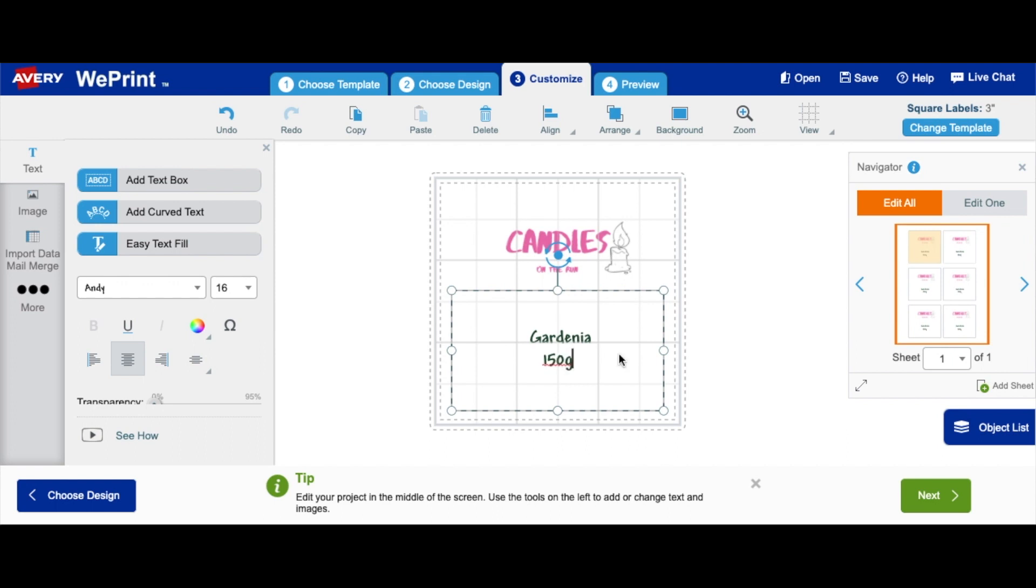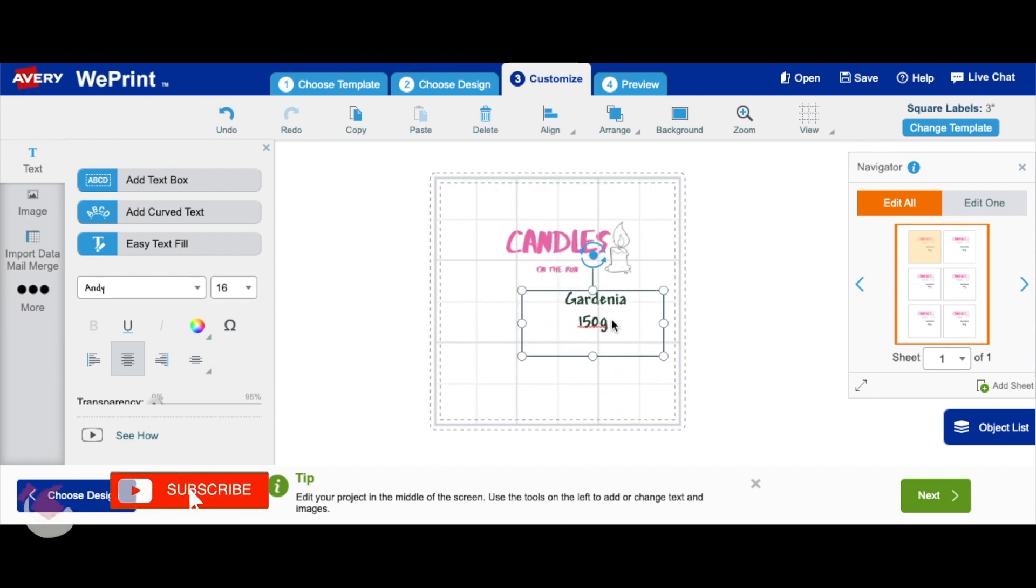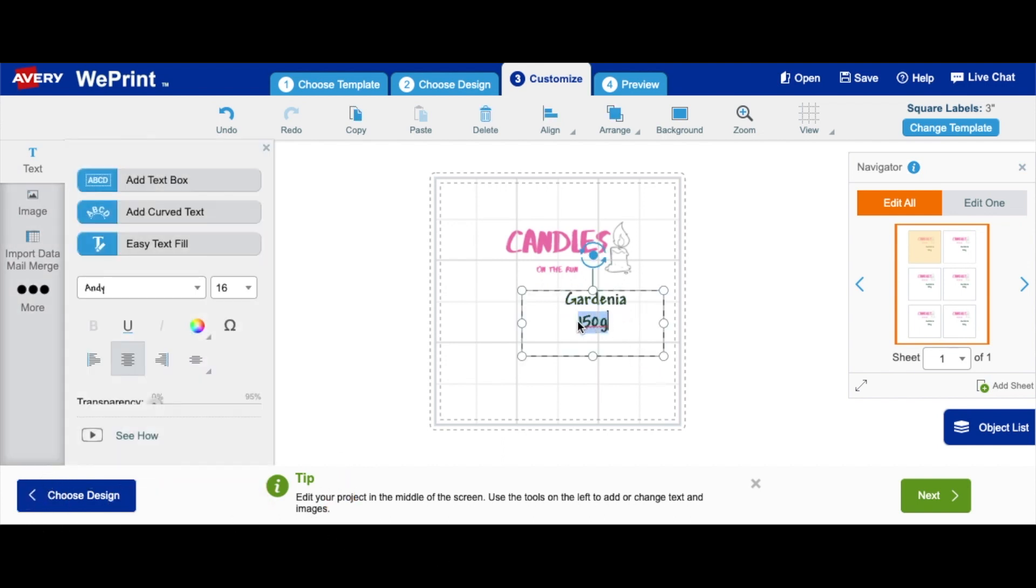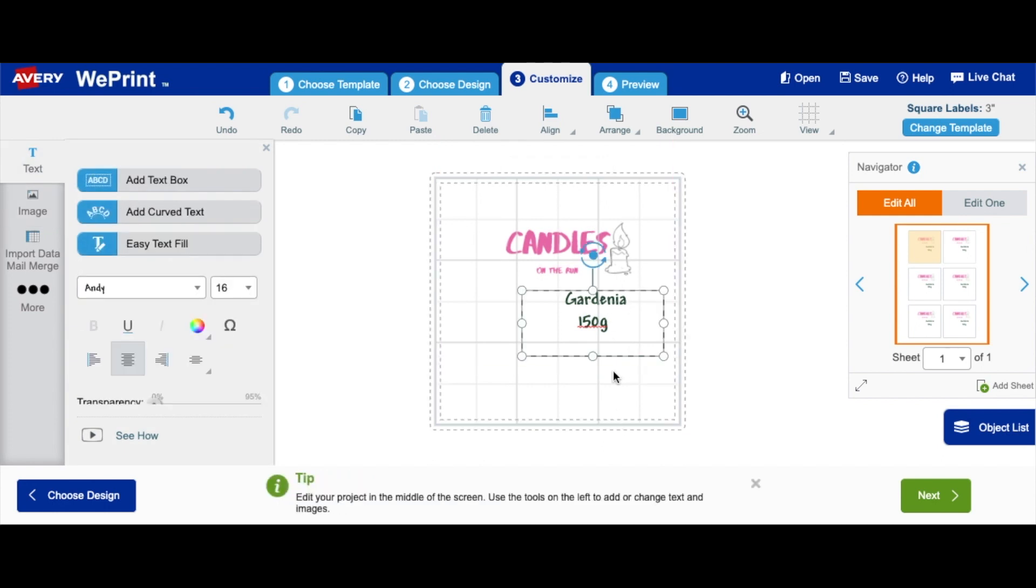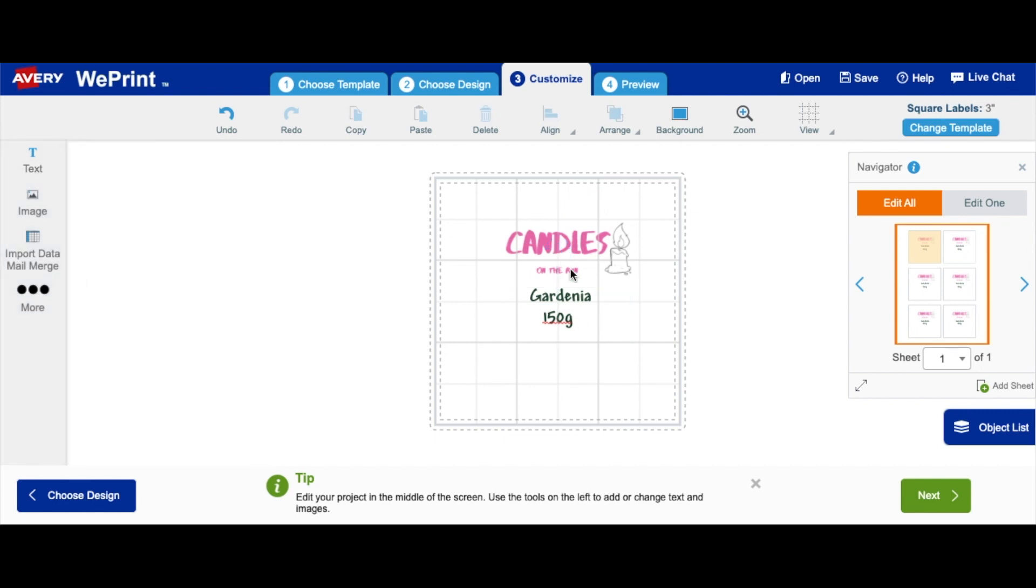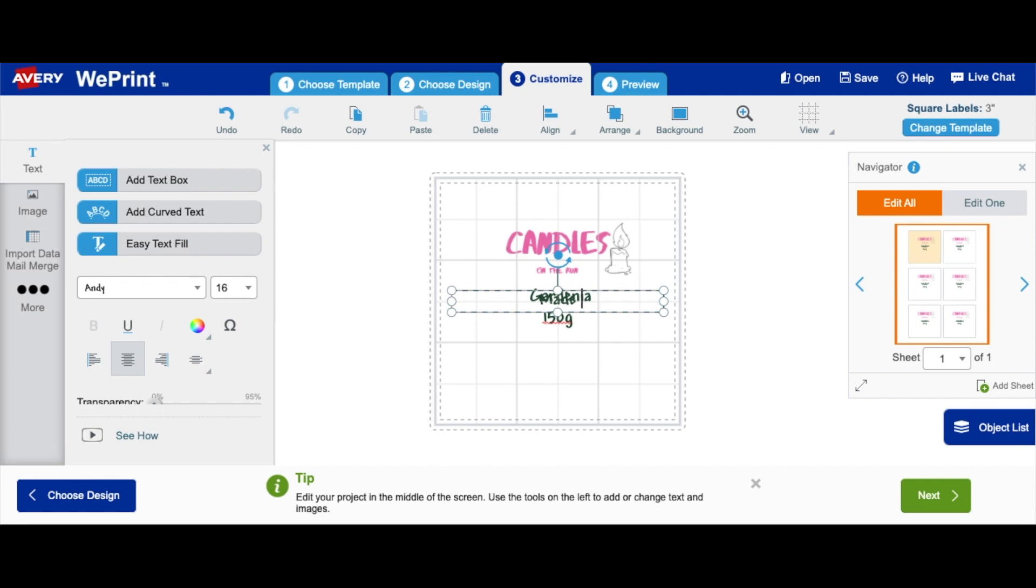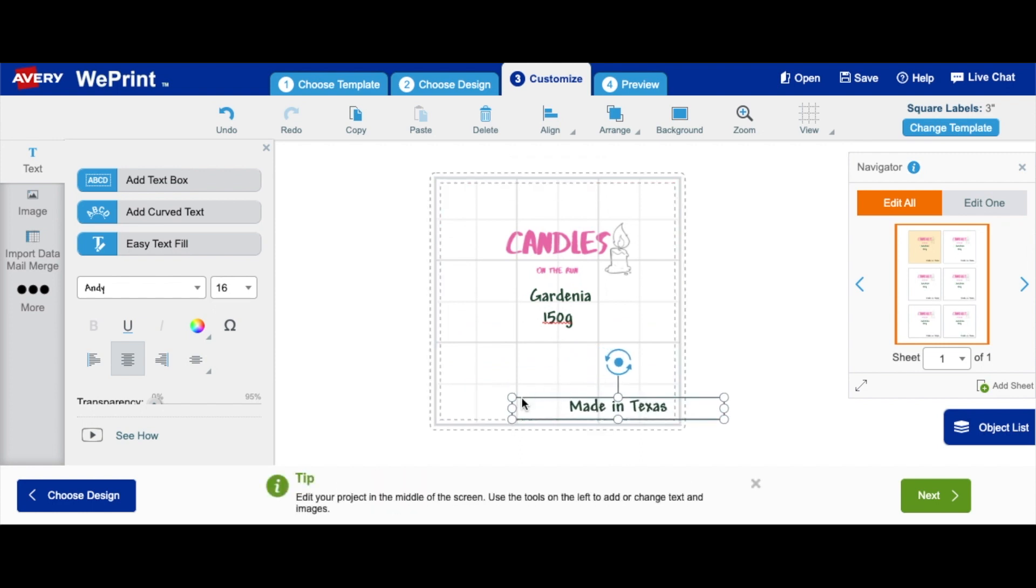Then you also want to input where it was made. So I'm going to go ahead and move this to the middle where it is boldly written there. Then I'm going to go ahead and add where it was made. So let's say it was made in Texas. Then we're going to drag that to the corner because it is usually in the corner. Made in Texas.